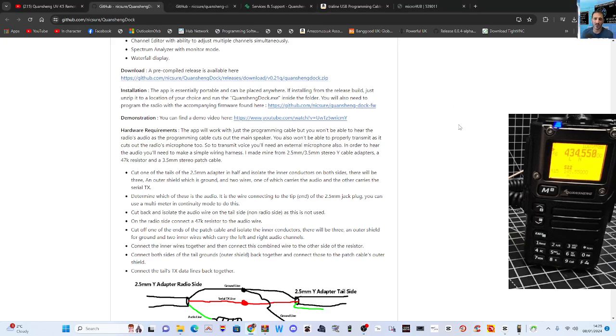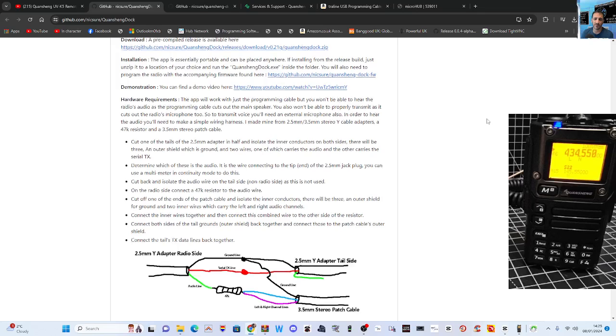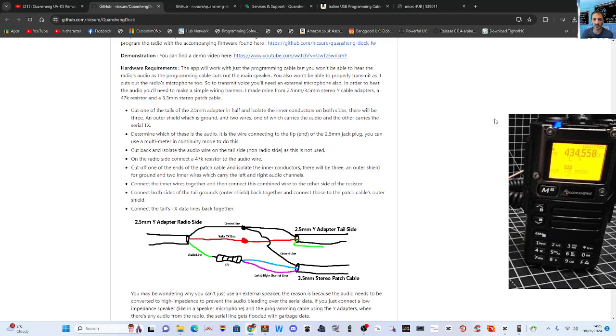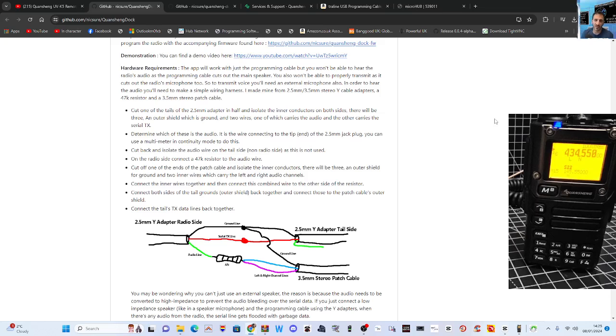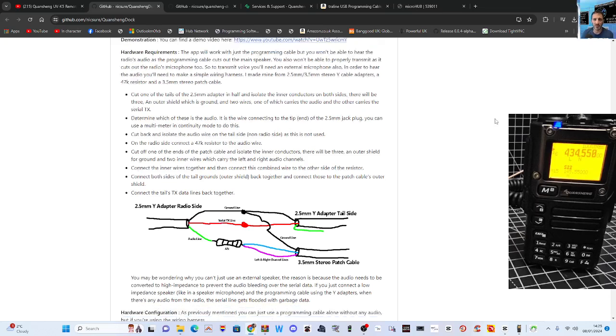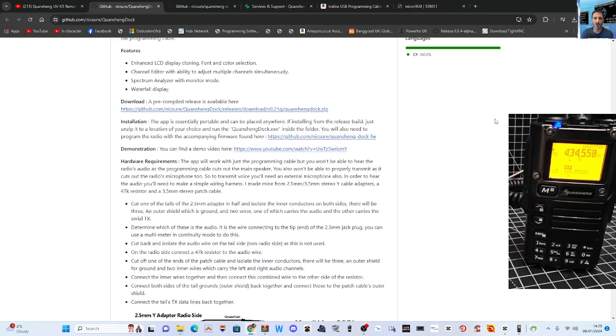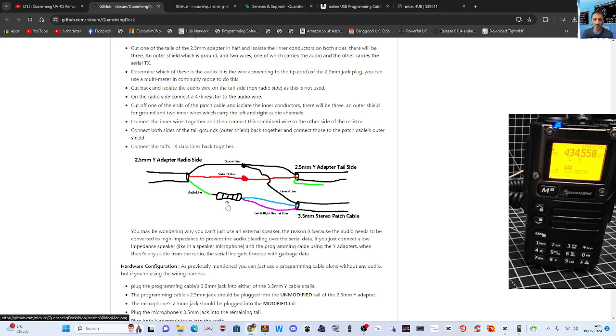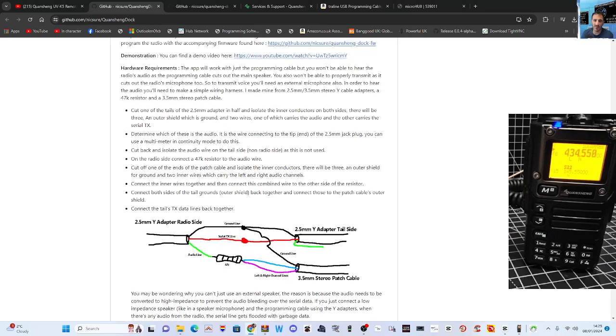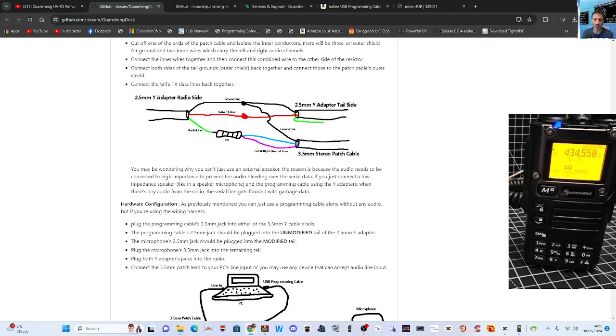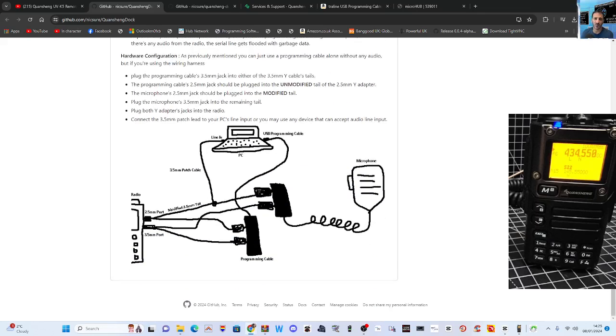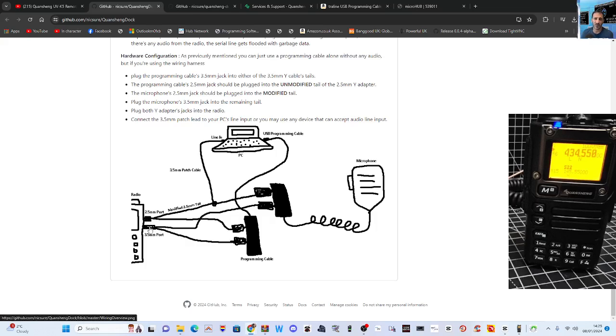Let me just show you the cable. As Nick has said, you won't hear any audio until you've made this cable. It says here: cut one of the tails of the 2.5mm adapter in half and isolate the inner conductors on both sides. There will be three - an outer shield which is ground, and two wires, one of which carries the audio and the other carries the TX serial. For definite you're going to need to buy this resistor. Hopefully I've got one of them lying around. Someone will make cables for this and you'll see soon on YouTube there'll be lots of people that have made this cable and made a video.